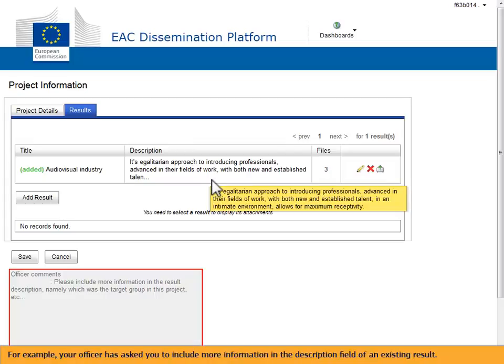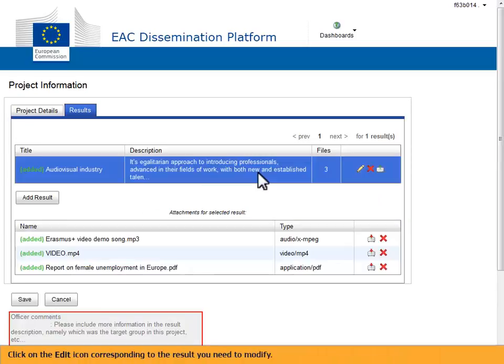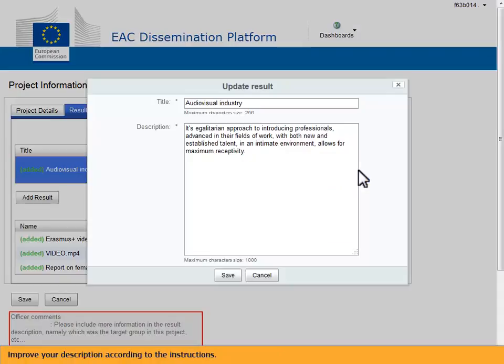For example, your officer has asked you to include more information in the description field of an existing result. Click on the edit icon corresponding to the result you need to modify. Improve your description according to the instructions.